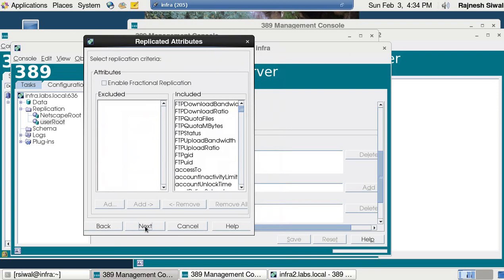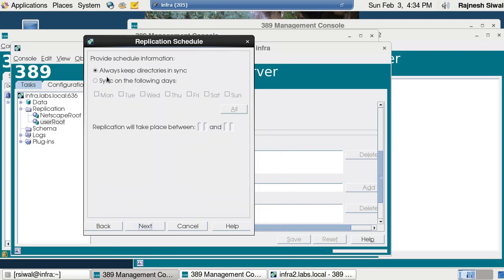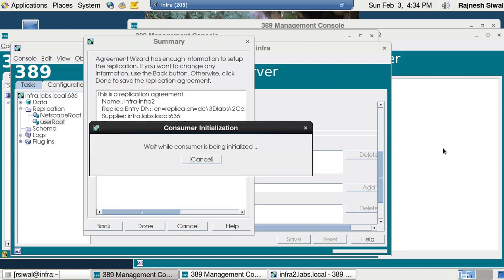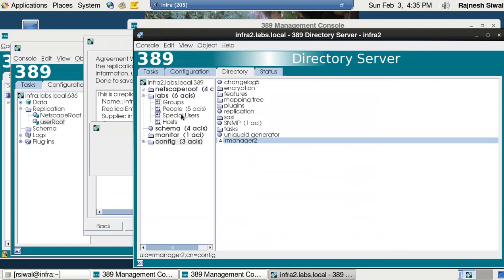There was some issue with the password but this time it got corrected. Click next, always keep directories in sync, click next. Initialize the consumer now. Note that we are going to initialize only one way, not the other way, because the other side will already be in the updated state. Click on initialize the consumer now, click next and done.